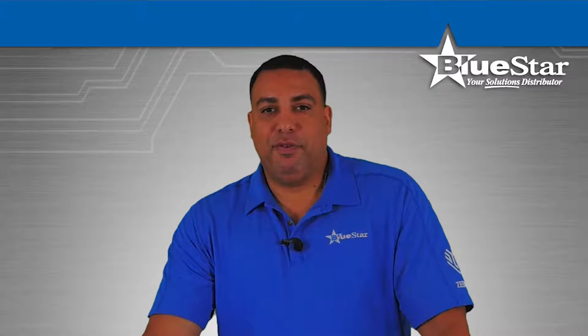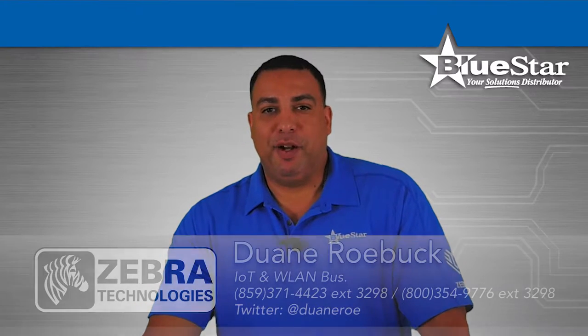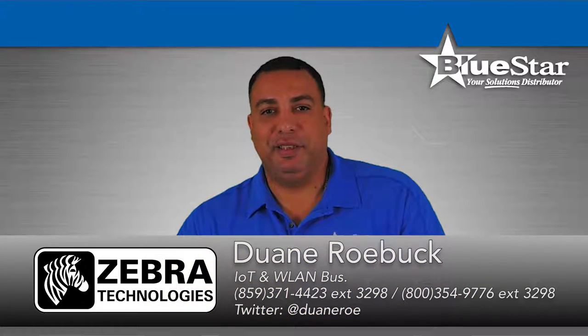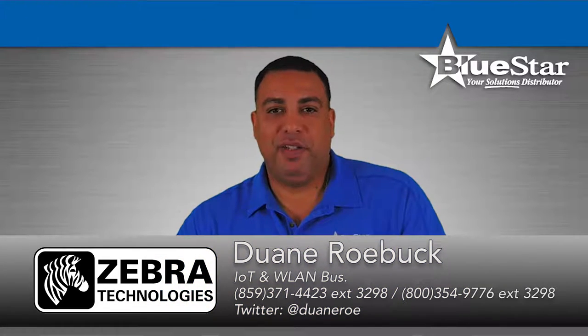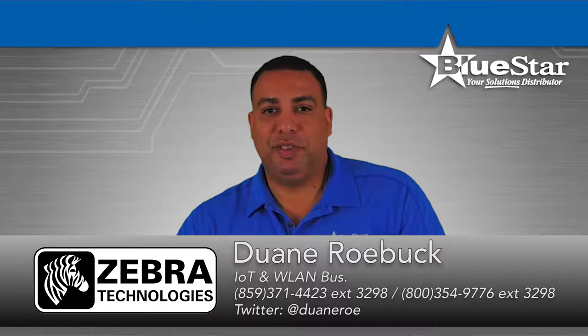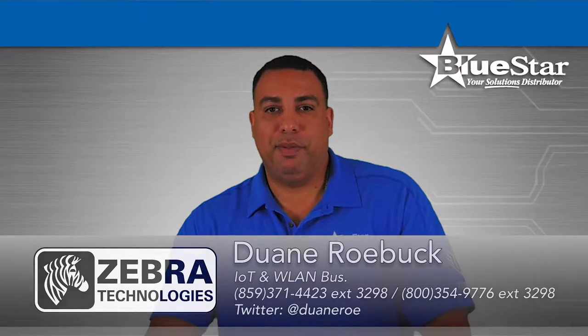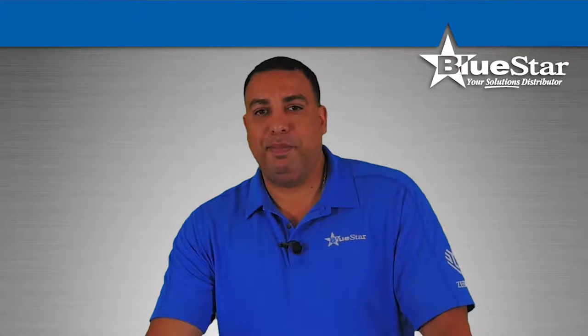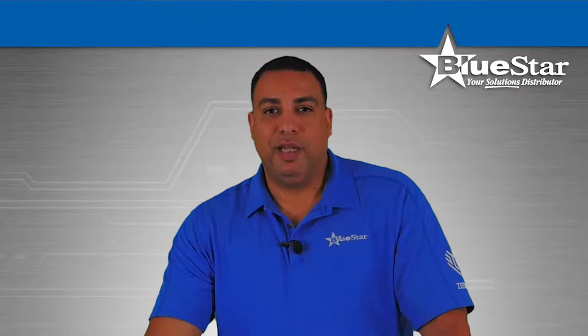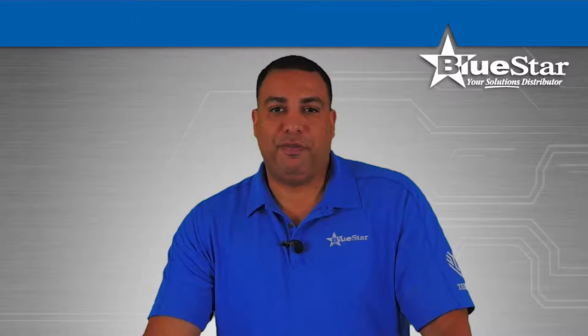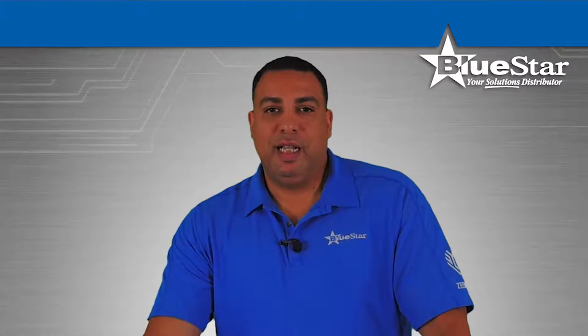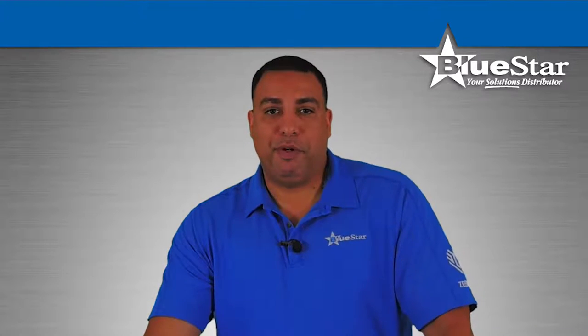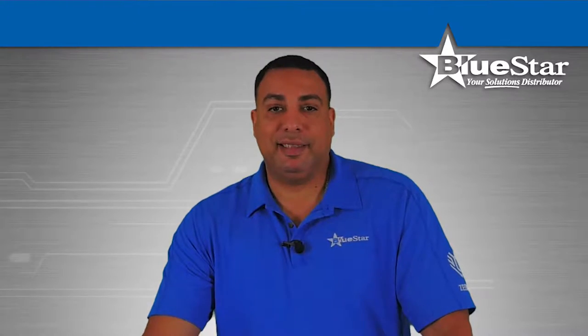Thank you for watching the fourth video in our Wing Express how-to series. In our previous videos, we've shown you how to do a basic configuration to get your AP set up, how to upgrade your firmware, and how to set up a captive portal for guest access.